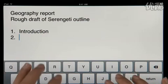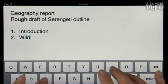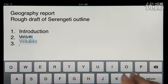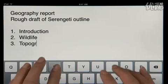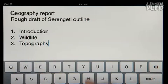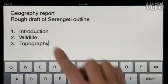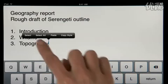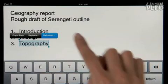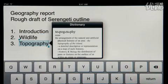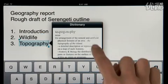And it'll even detect when you're creating a list, and then format it for you without interrupting your work. A built-in dictionary is always at hand, so you can look up a word at any time with just a couple taps.